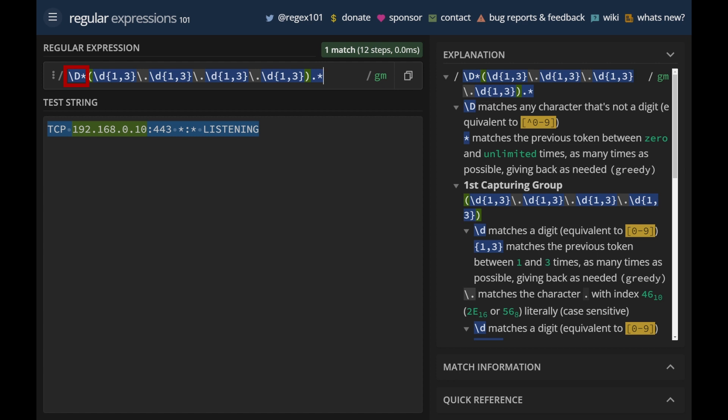And then we add a backslash capital D, followed by an asterisk, to match anything in the beginning of the string that is not a number. And then we add a dot and an asterisk to the end to match any character until the end of the string. The colors now show us that the IP address is captured in group 1. This technique can be used to extract the IP address from the string.